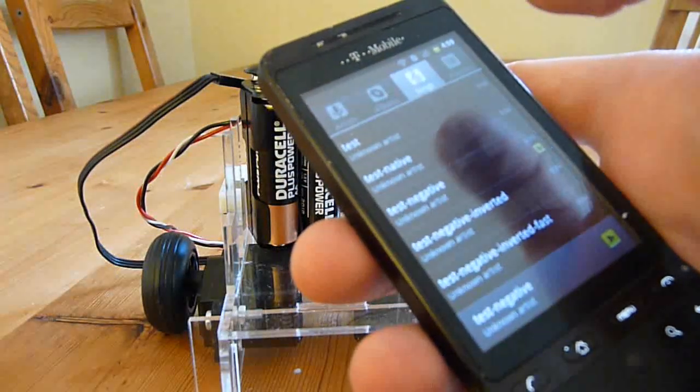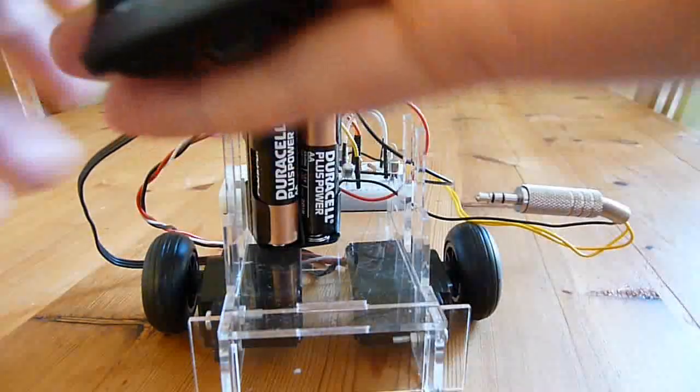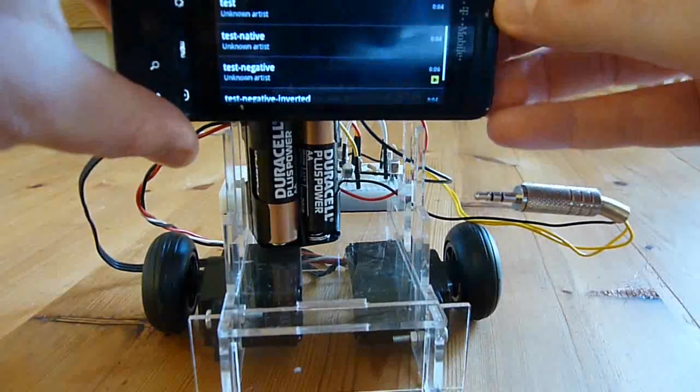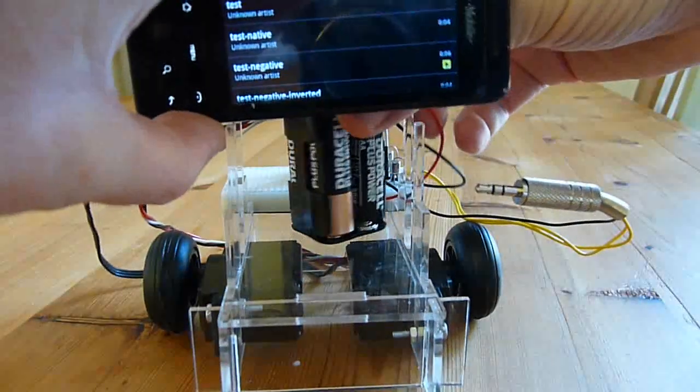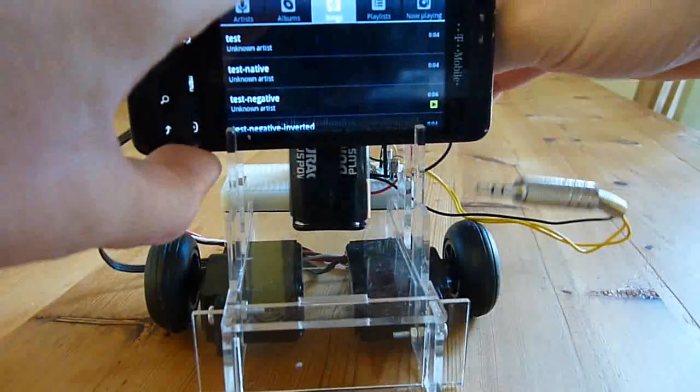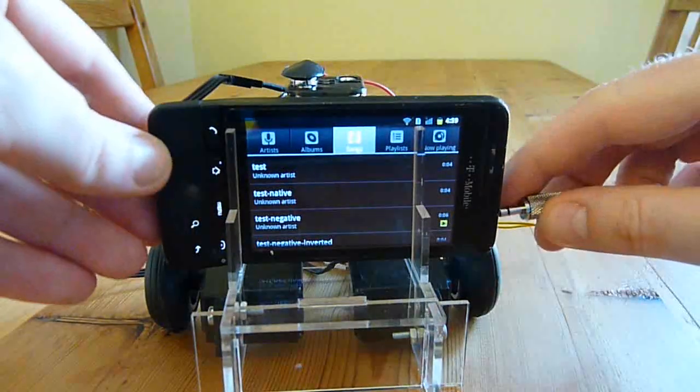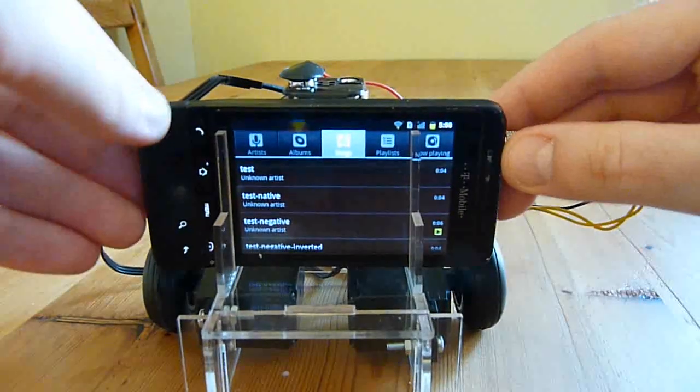On the phone I've got some audio files which mimic the signals sent to servo motors to control them. If I drop the phone into the chassis like this, then attach this plug to the headphone socket, I should be able to control the robot just by playing sound files.